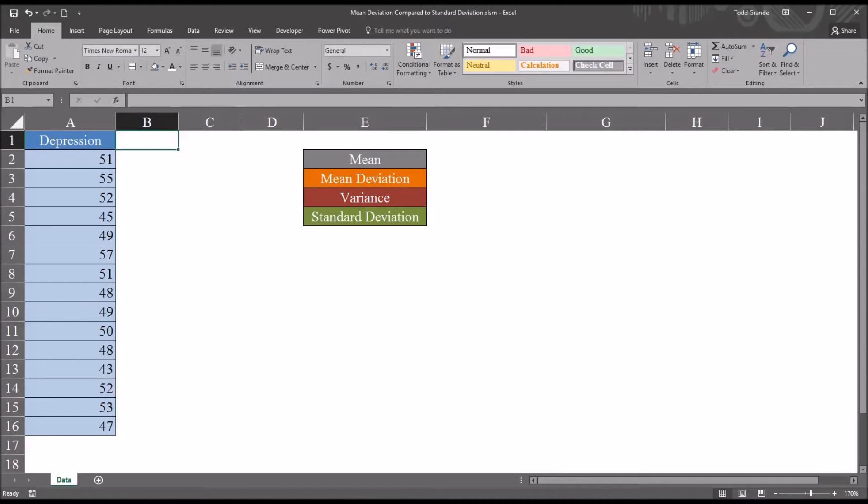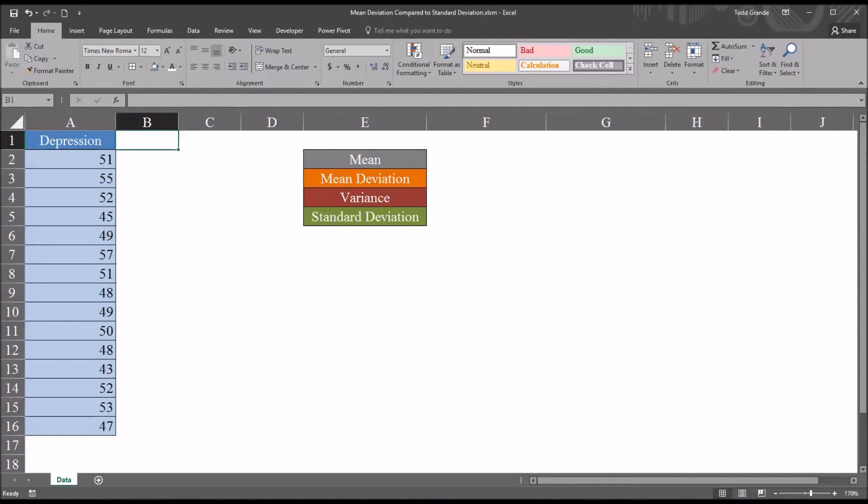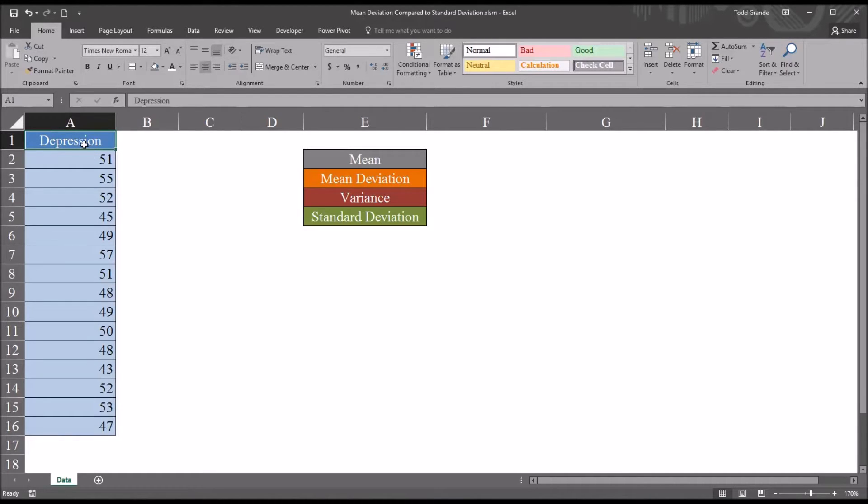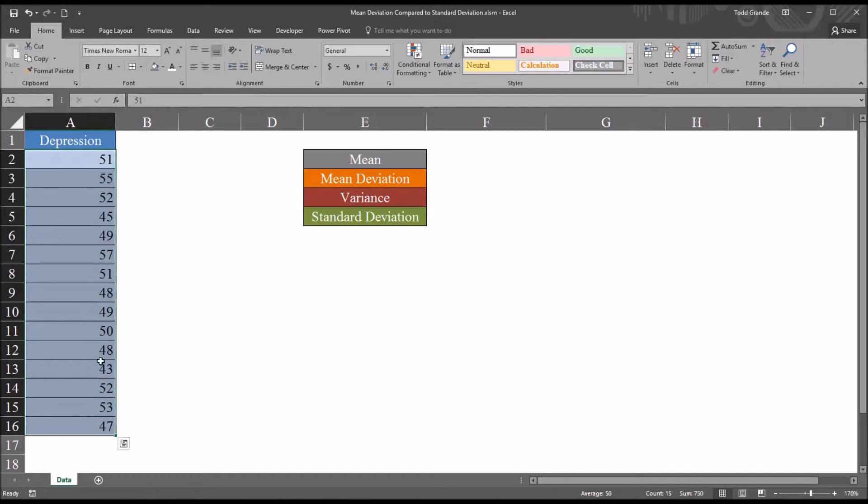Hello, this is Dr. Grande. Welcome to my video comparing the mean deviation to the standard deviation using Microsoft Excel. To demonstrate the difference between these two measures of dispersion, I'll be using fictitious data. I have a variable here in this worksheet named depression, and it contains 15 scores.